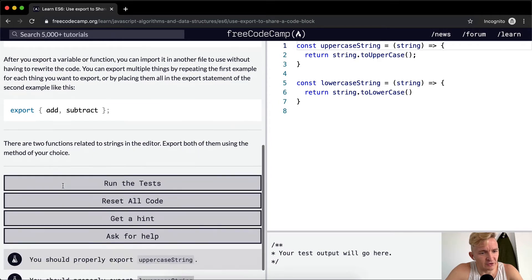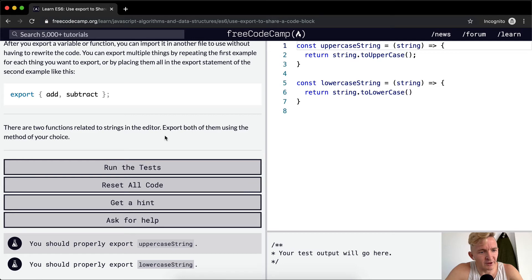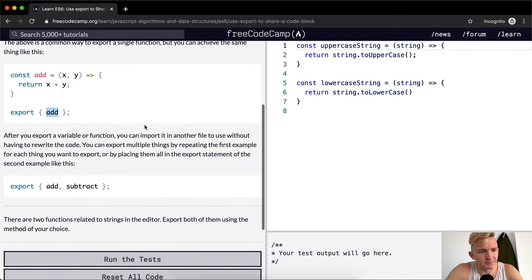There are two functions related to strings in the editor. Export both of them using the method of your choice.